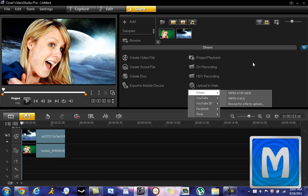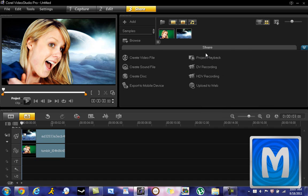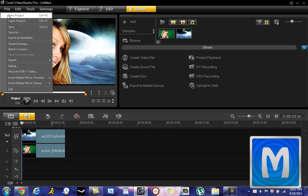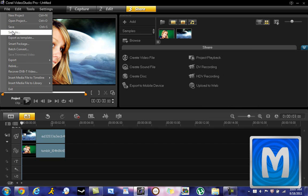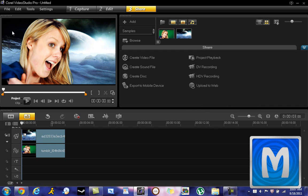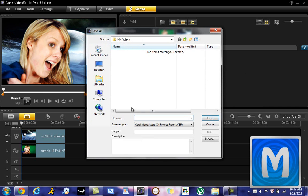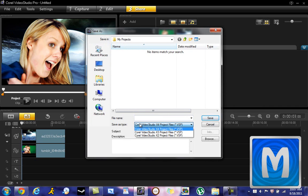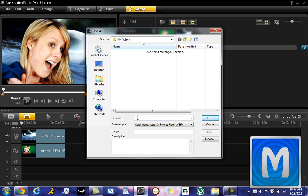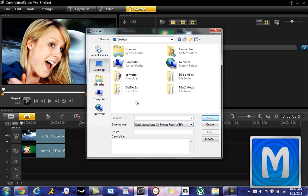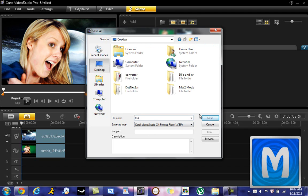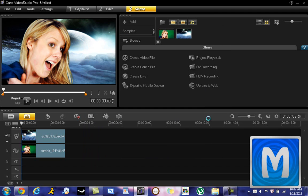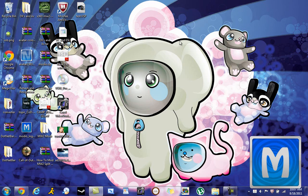Thanks for watching. Download links will be in the description. You can also save the project like this. Go to Save As and save it and stuff. I'm just going to name it, open to my desktop and name it Test. Save it, save it, exit out.